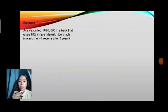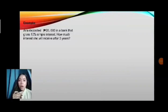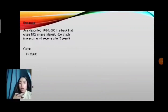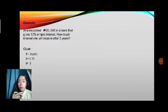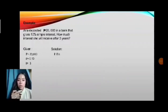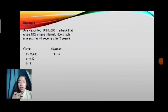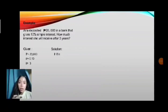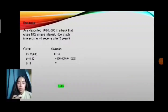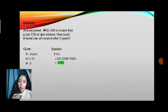Sample number one: Ana deposits 20,000 in a bank that gives 10% simple interest. How much interest will she receive after 3 years? What we are looking for is interest. Given: principal is 20,000, rate is 0.10 or 10%, and time is 3 years. Solution: I equals PRT, so 20,000 times 0.10 times 3 equals 6,000. That is how easy it is to solve for interest.